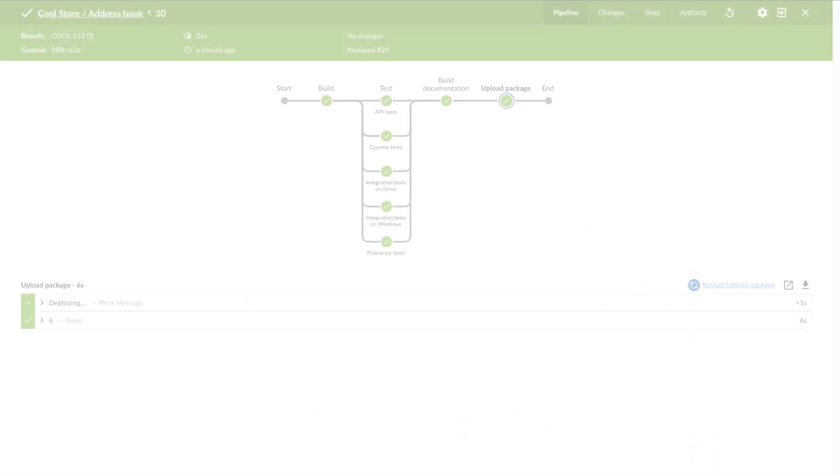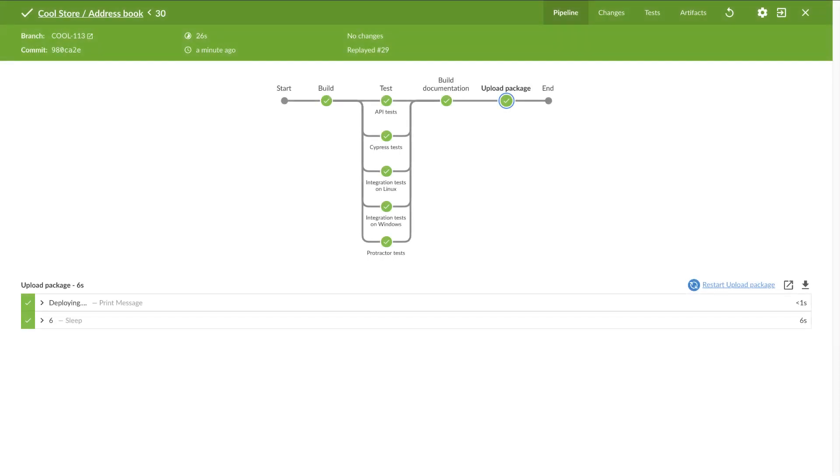Let's take a quick look at one of the pipelines in Jenkins. This pipeline has four stages: build, test, build documentation, and upload package.